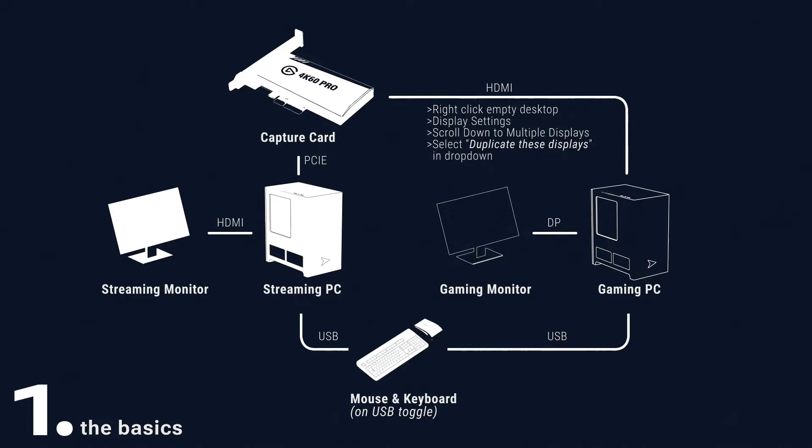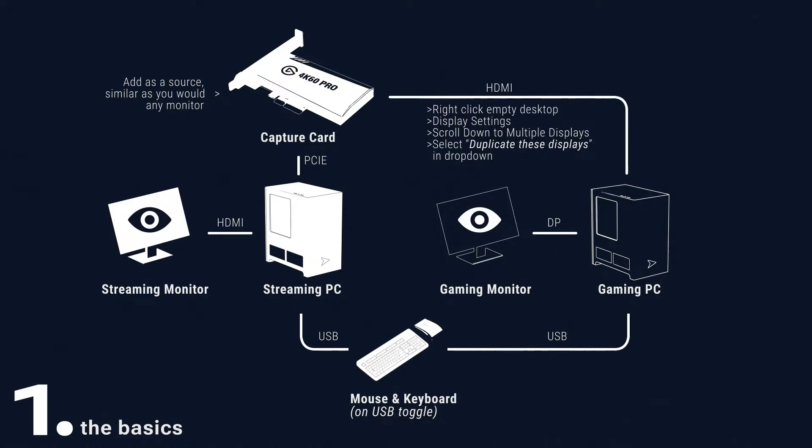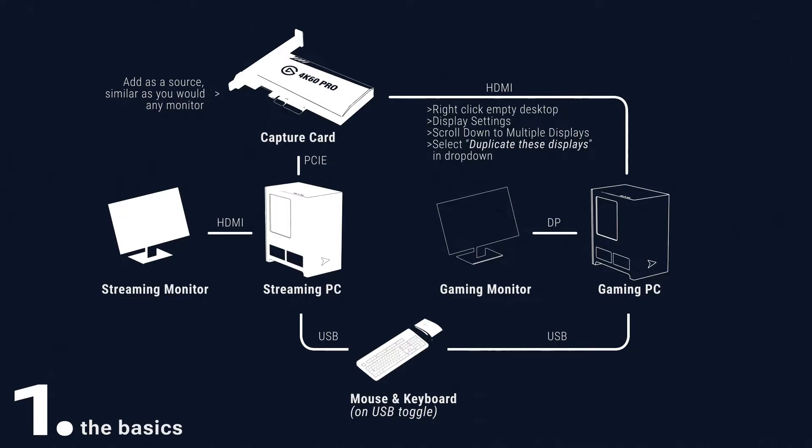Now, on the streaming system, open your installed streaming software and add the capture card as a streaming source, in the same way that you'd add a monitor. Verify that your gaming PC's monitor is both visually appearing in the preview and transferring its audio properly. All done? Now you can use your gaming PC's display just as you would any other source.